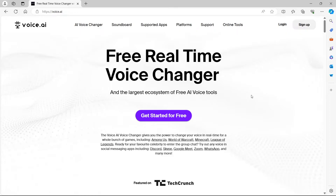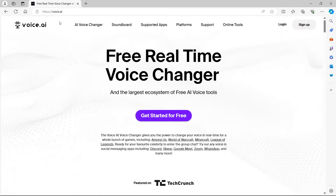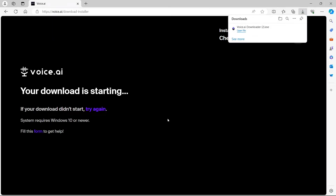To get started, the first thing you need to do is visit voice.ai. This will take you to a webpage where you need to click on the big button in the center of the screen which reads 'Get Started for Free.' This is where you will get your download to install the voice.ai program.